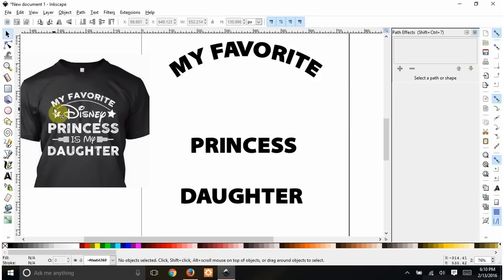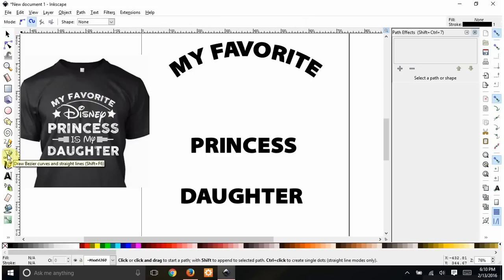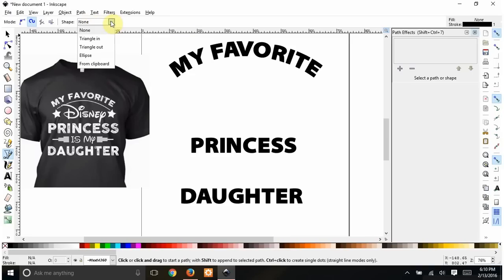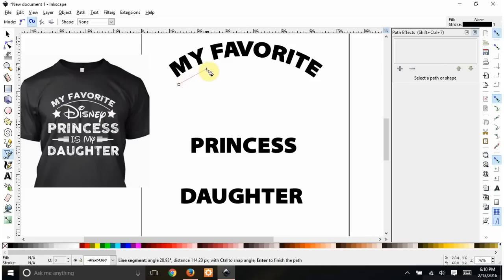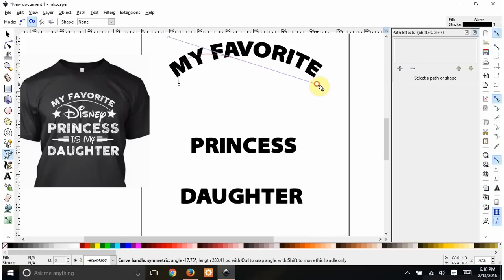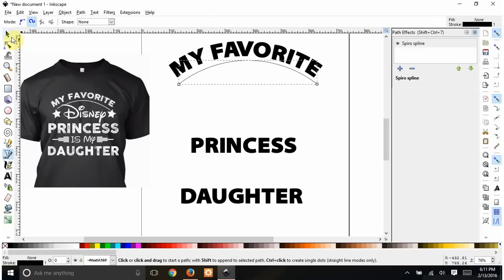The next thing I want is the line underneath. I'll use the Bezier tool for that. Make sure the shape option up here is set to None — if you have it on triangle in or triangle out it'll make a flourish that's wider on one end and skinnier on the other. We just want a nice arch, so I'll start here, click, and for an arch you really only need three points. I click, drag to the middle, click one more time, then right-click — and now I have an arch.